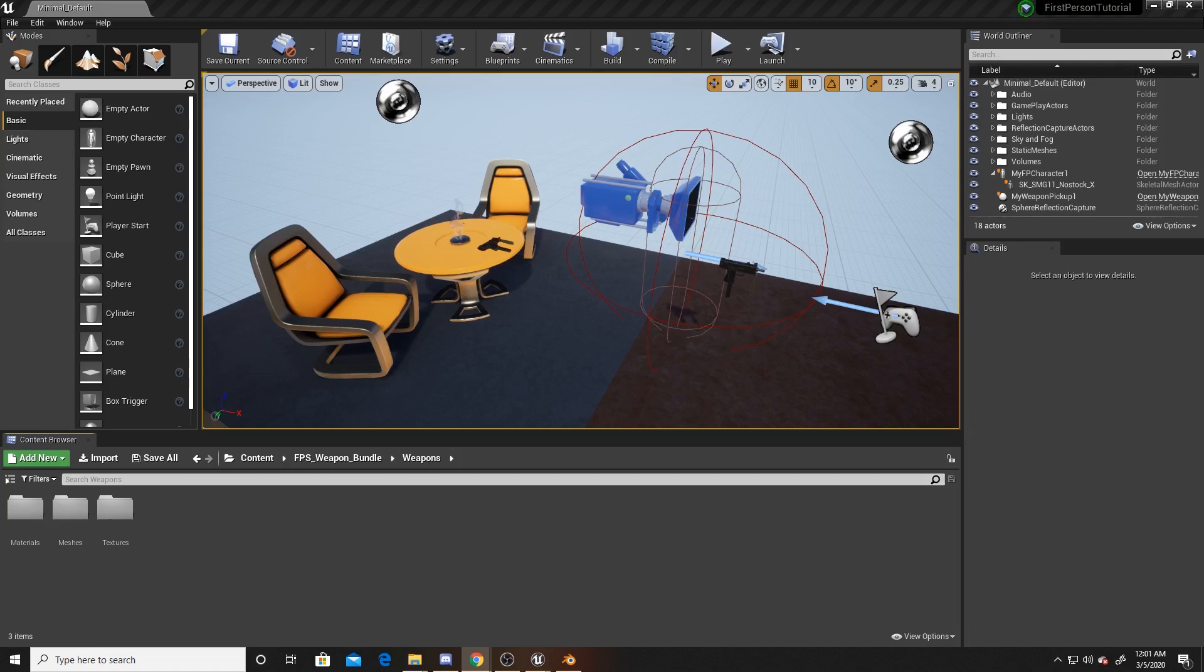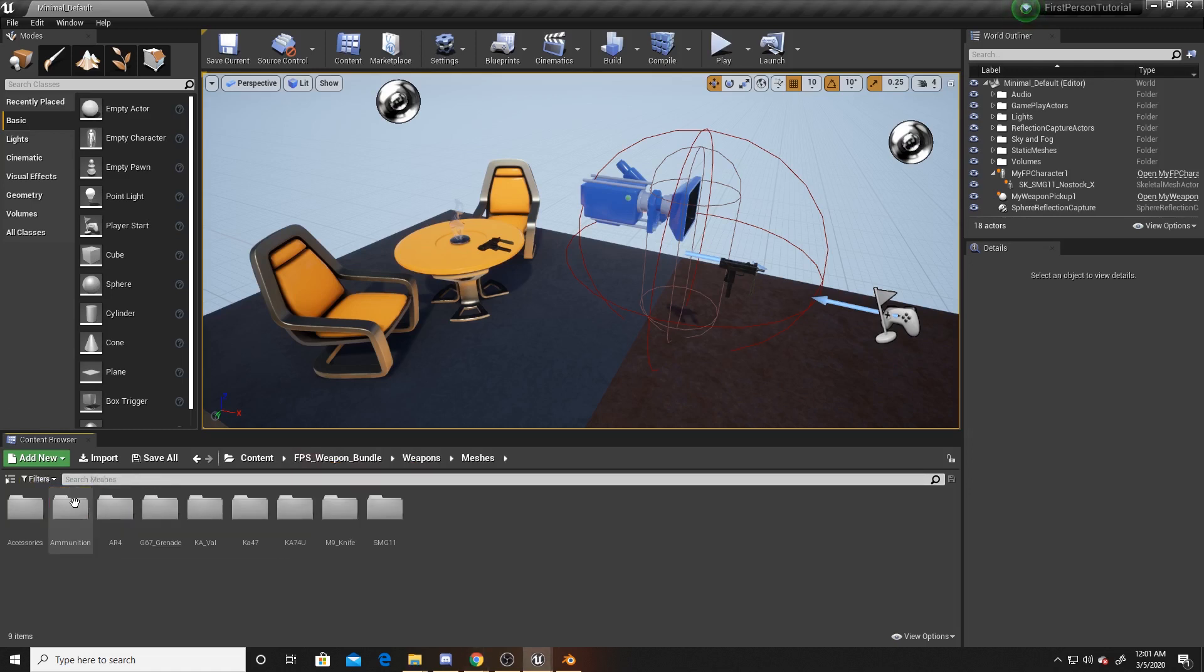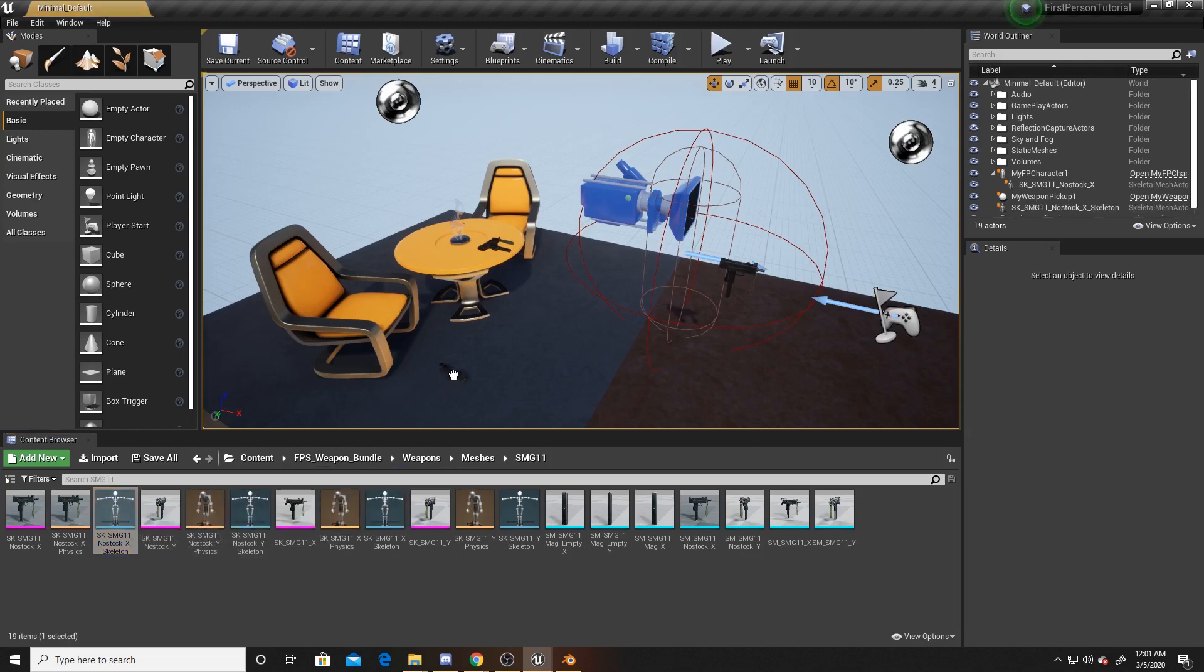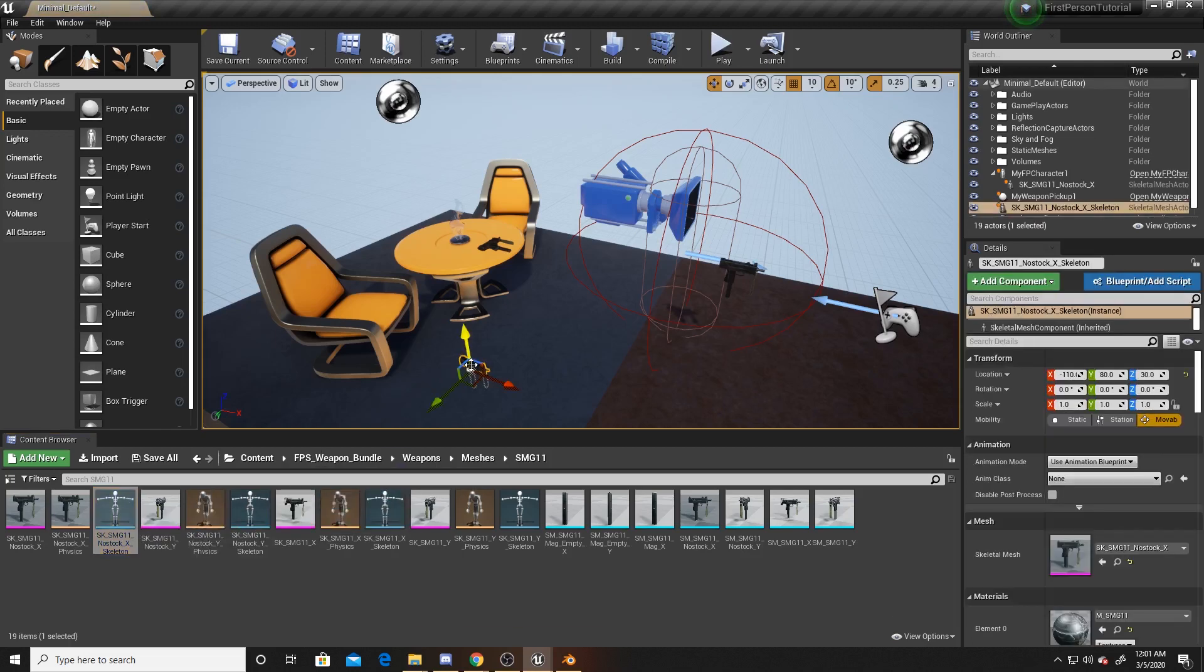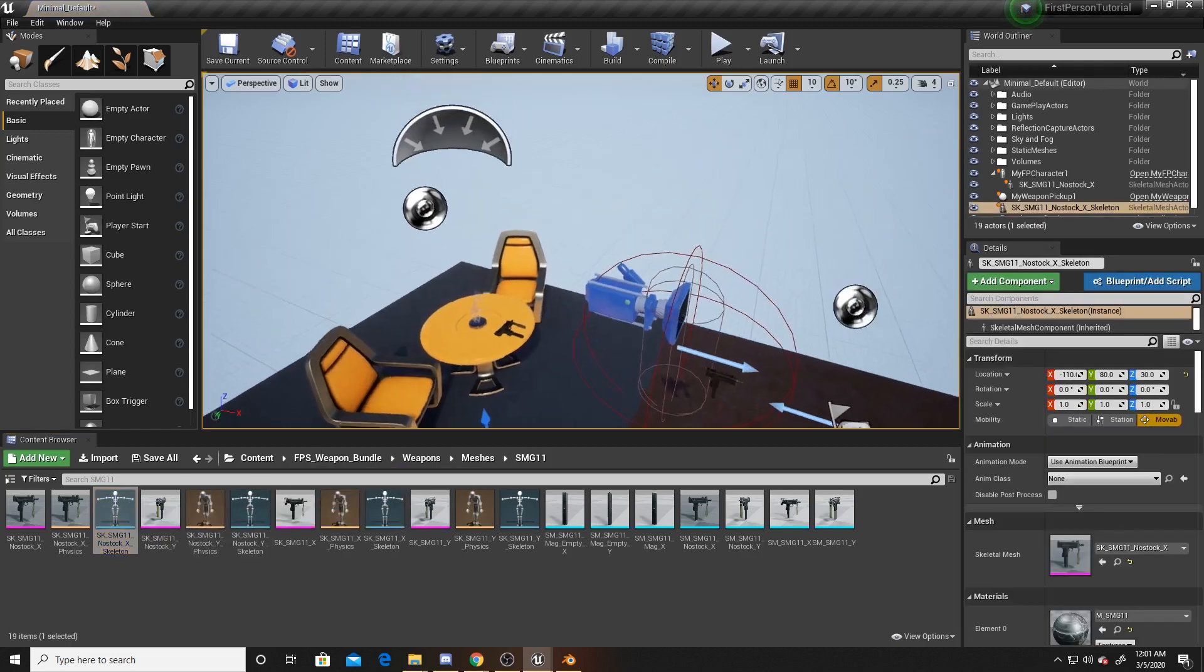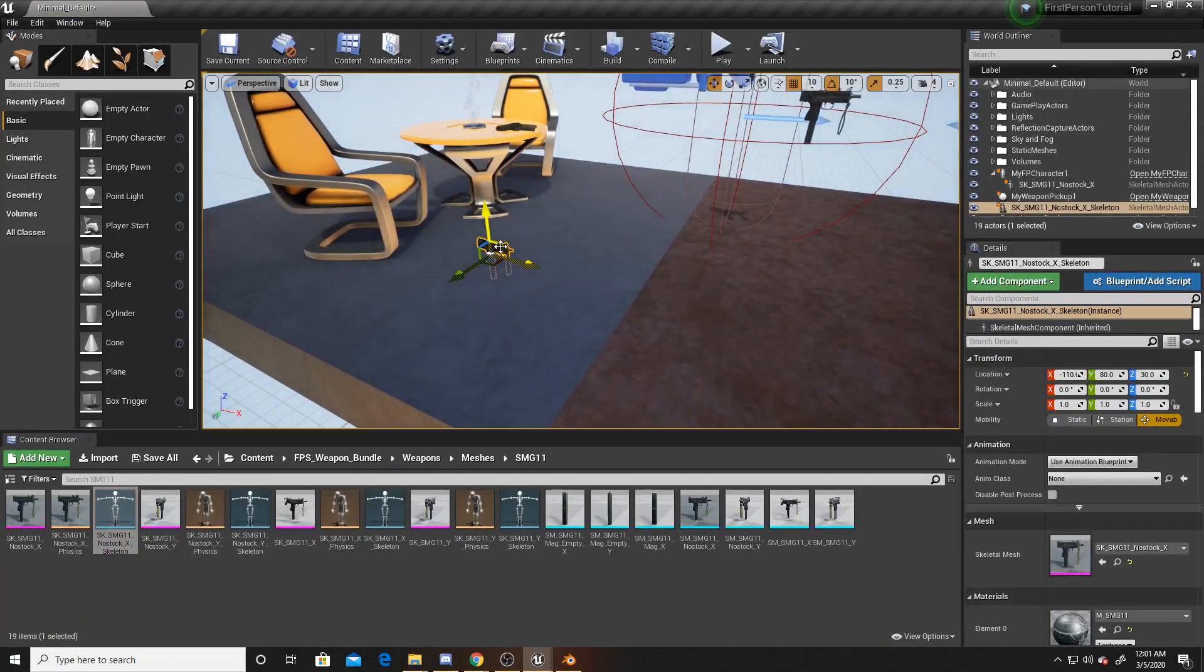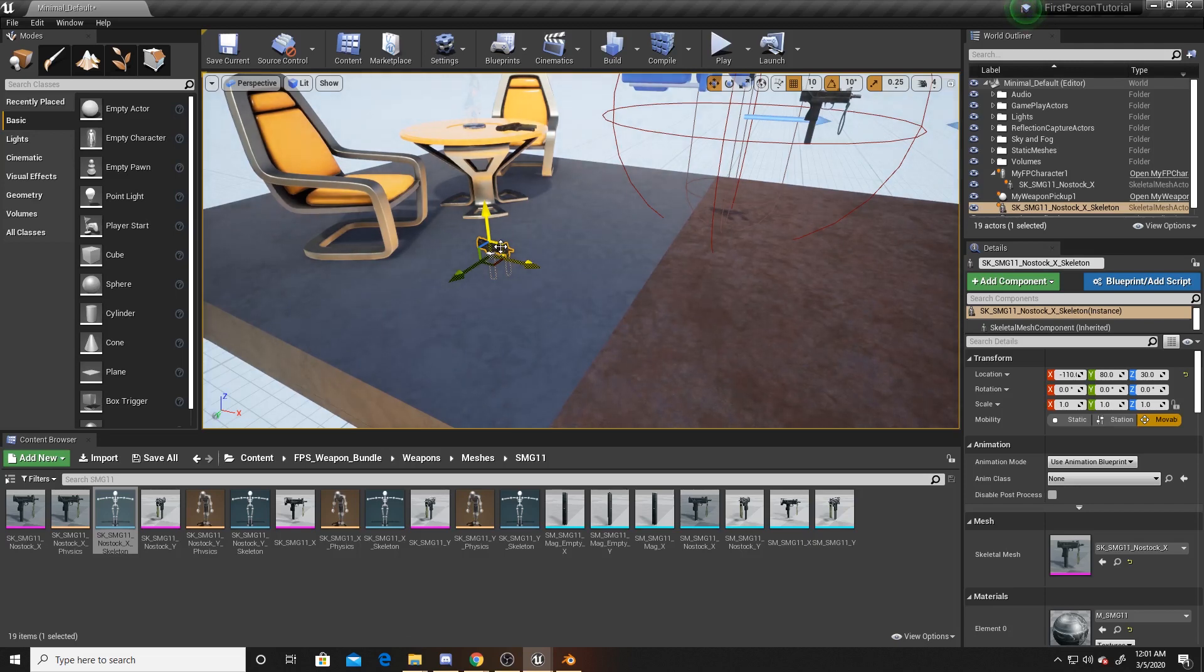To go ahead and begin, you're going to want to go to your weapon bundle weapons meshes. I'm using the SMG, but whatever weapon you're going to use, you want to make sure that you're pulling the skeleton into the scene. I'm going to go ahead and drag that into the scene, and then you want to make sure that it's selected and that it's the only thing selected.